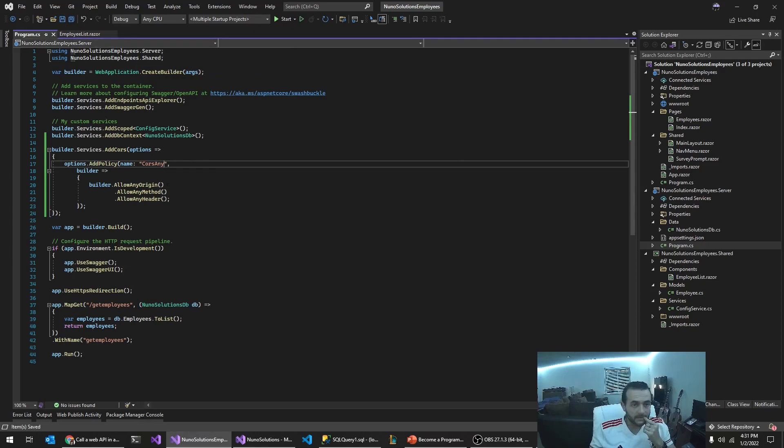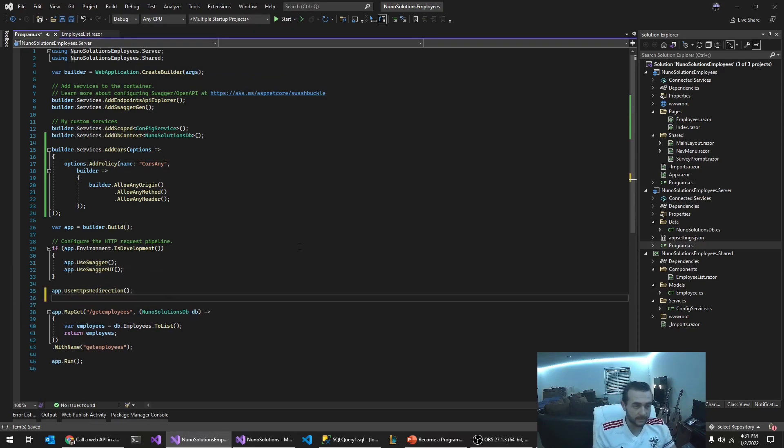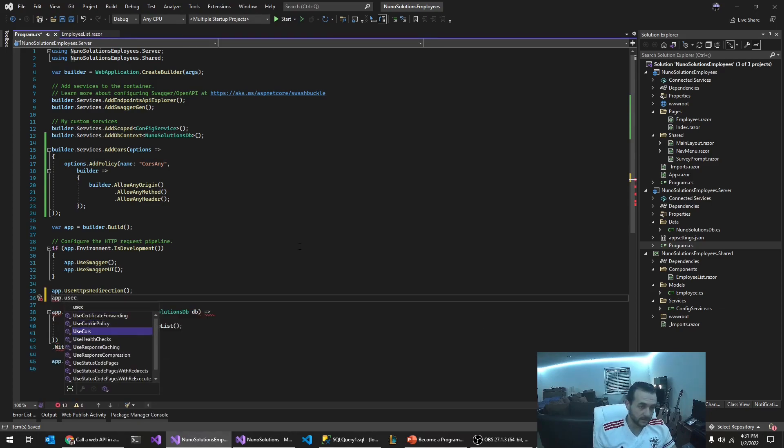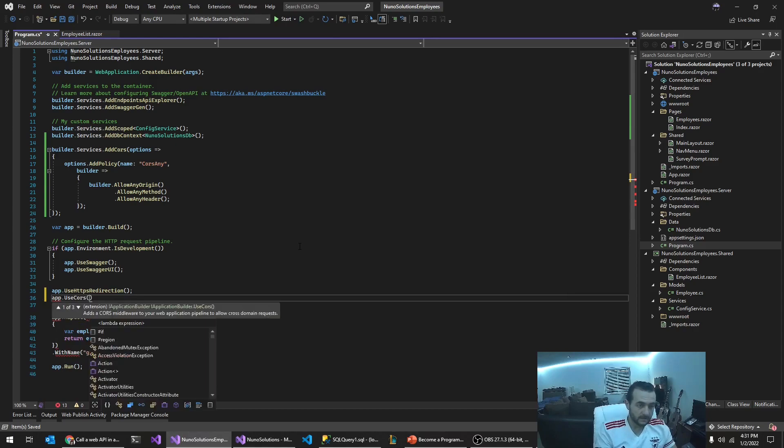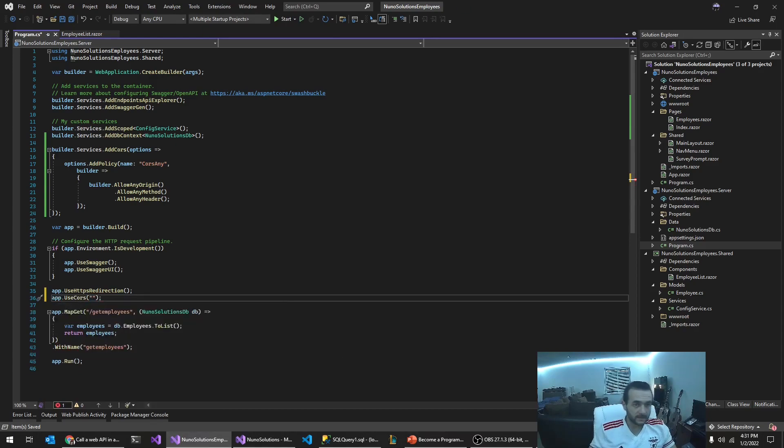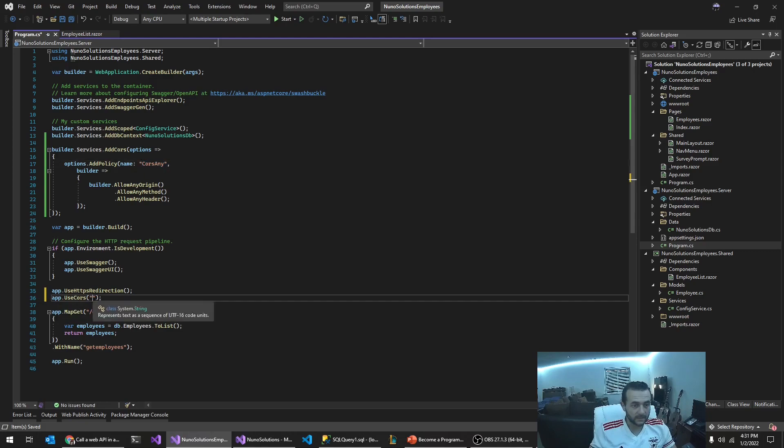You have to say app dot use cores. And then you have to tell it the policy that you want to use. And that's the policy name that you gave, right? Like that. And you just build it. I believe that's how you do it. So this,